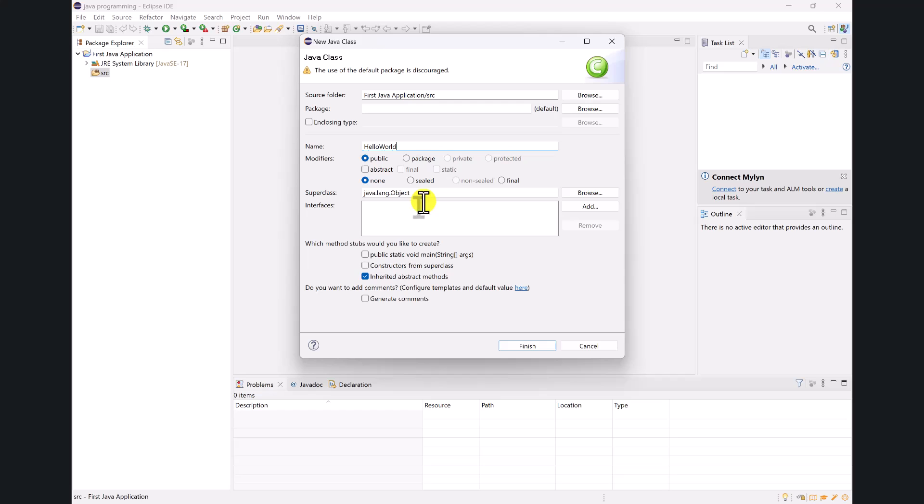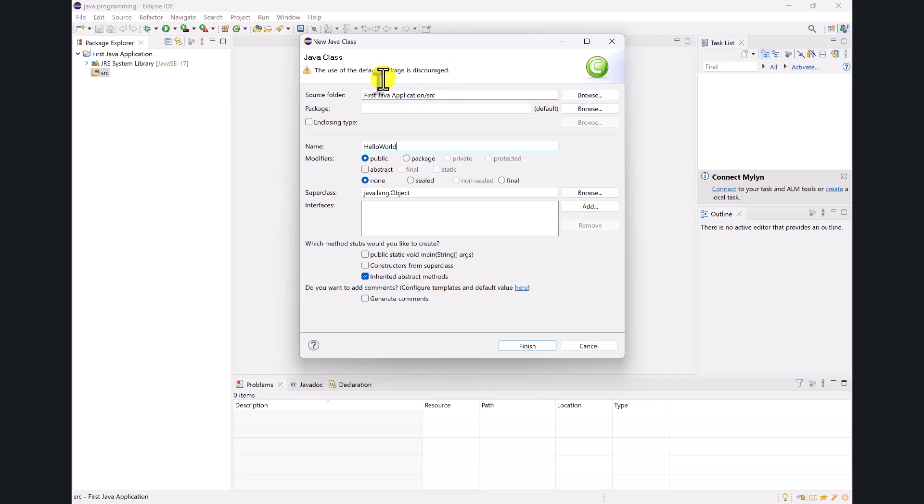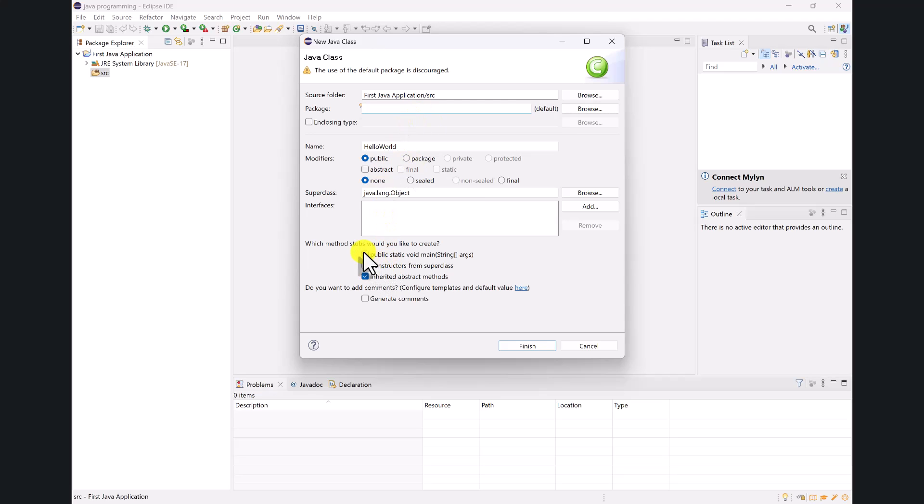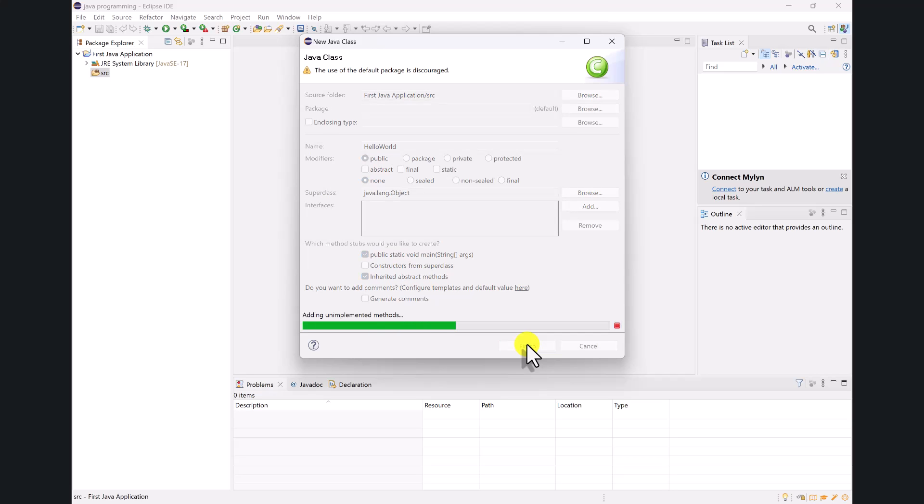And asks me some options here. It's going to say things like the use of the default package is discouraged. And for right now, for most of what we're going to do, we are going to use the default package. So even though it's discouraged, I'm going to encourage you to use it if you're doing it for my class. But if you were doing something else, you would change the package. Don't change the package for what we're doing. The only other option here I'm going to change is that I am going to put a checkbox in the public static void main string args so that I don't have to type it myself. So I'm going to click finish.